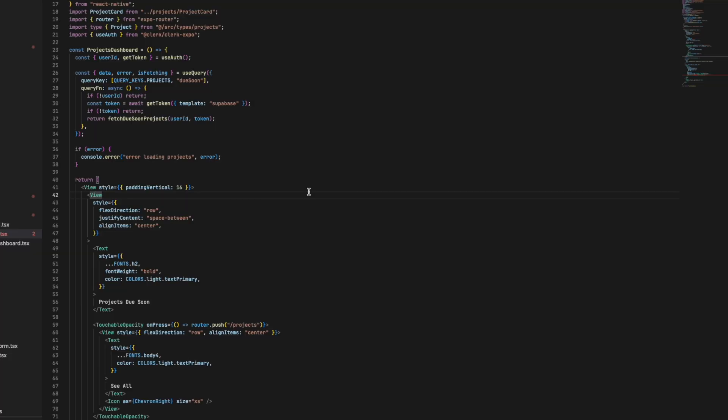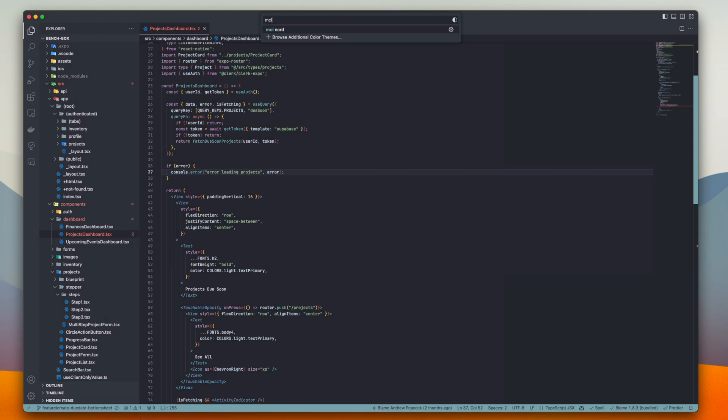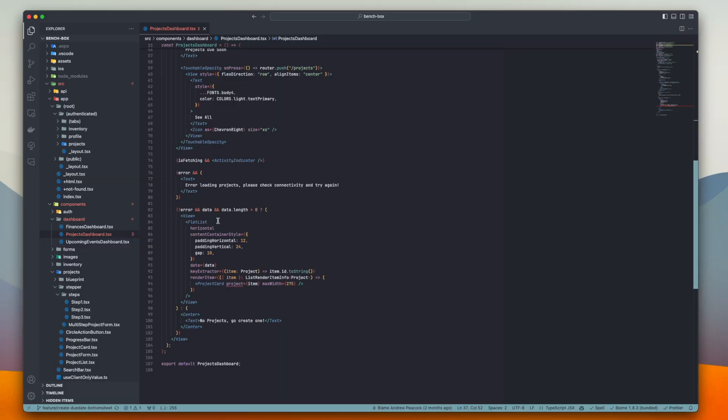Predominantly I'm doing React Native development, or React and Next.js type development on this machine. First and foremost, let's talk about how it looks. I run either the default dark theme, or — using the hotkeys Command K, Command T — a theme called MCI Nord. It's a super chill theme, not a lot of bright or bold colors, which I prefer because I care about my eyes.